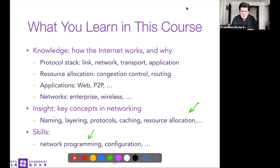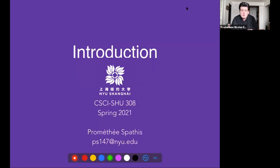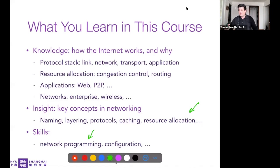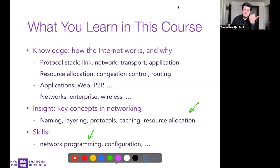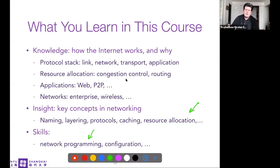Any questions regarding the syllabus, or should we start the lecture? If you're okay, use the reactions — a thumb or whatever — to let me know I should carry on. It's much easier. Thank you so much.